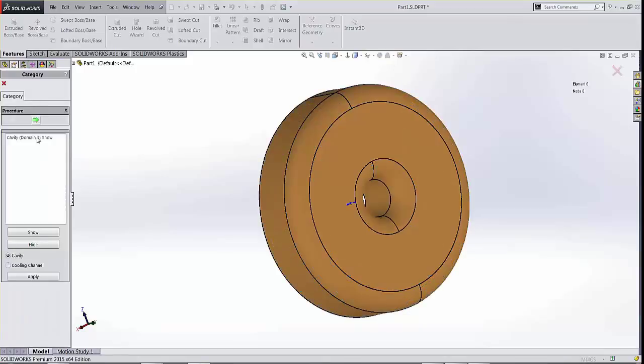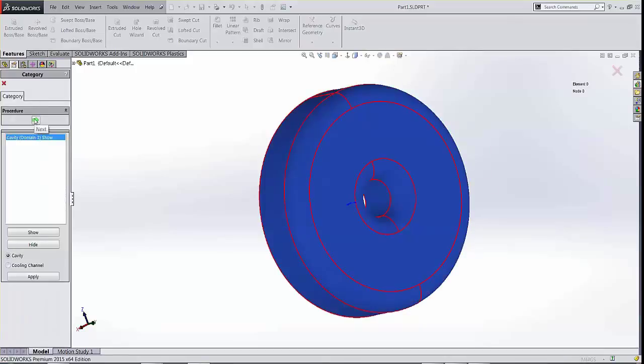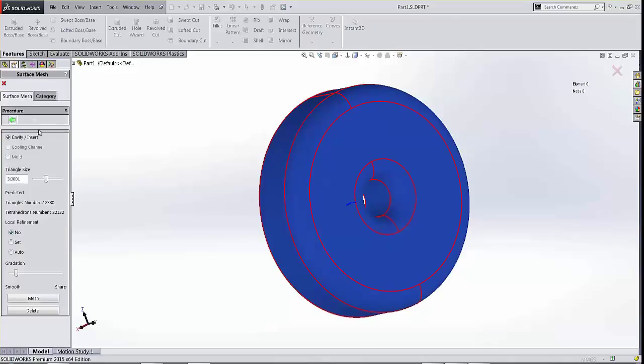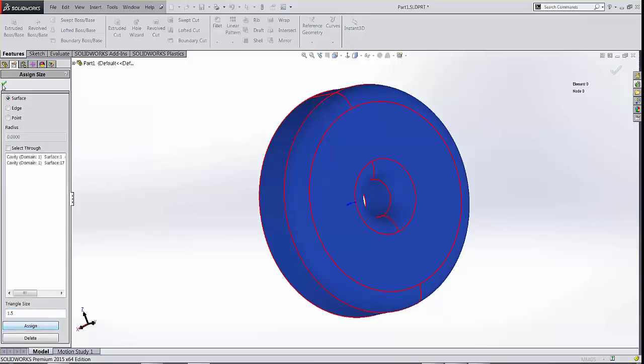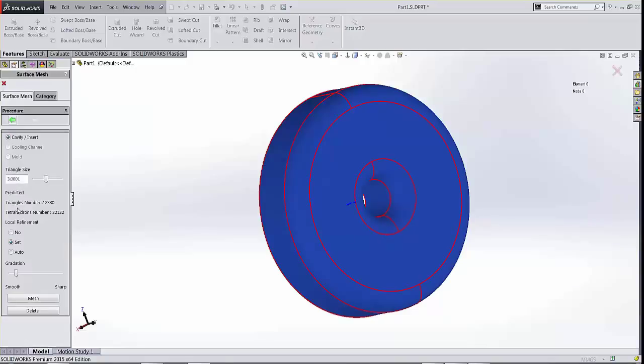I'm going to select the part that I want to mesh and hit the right arrow. If I need any mesh refinements, I'm going to select specific faces and apply that first. Once I do that, I can mesh my model.